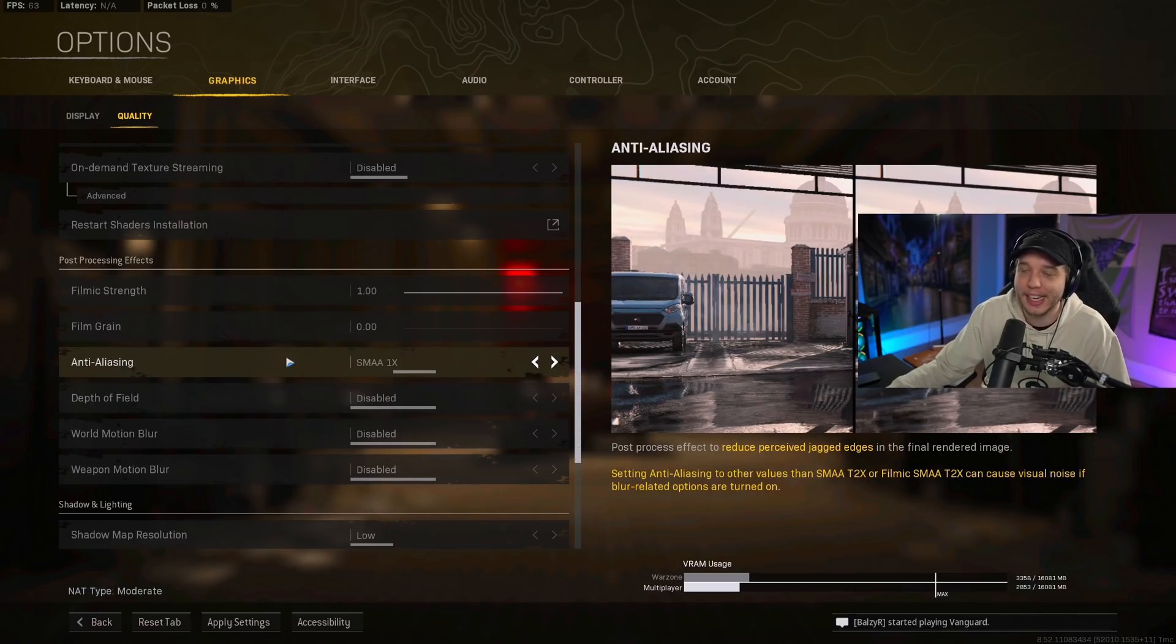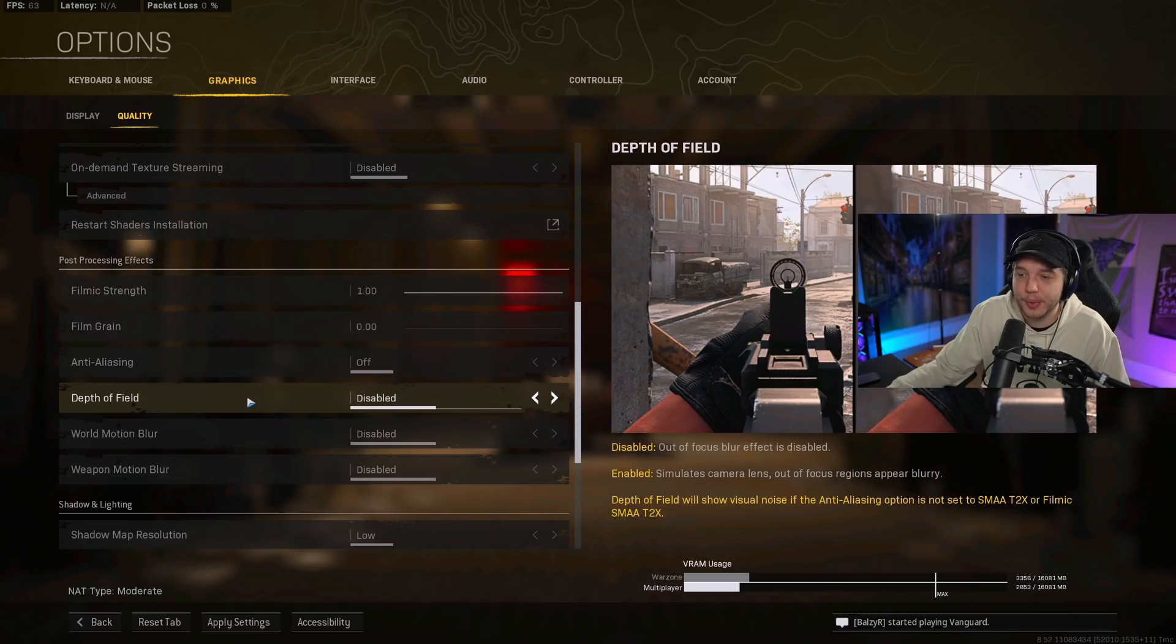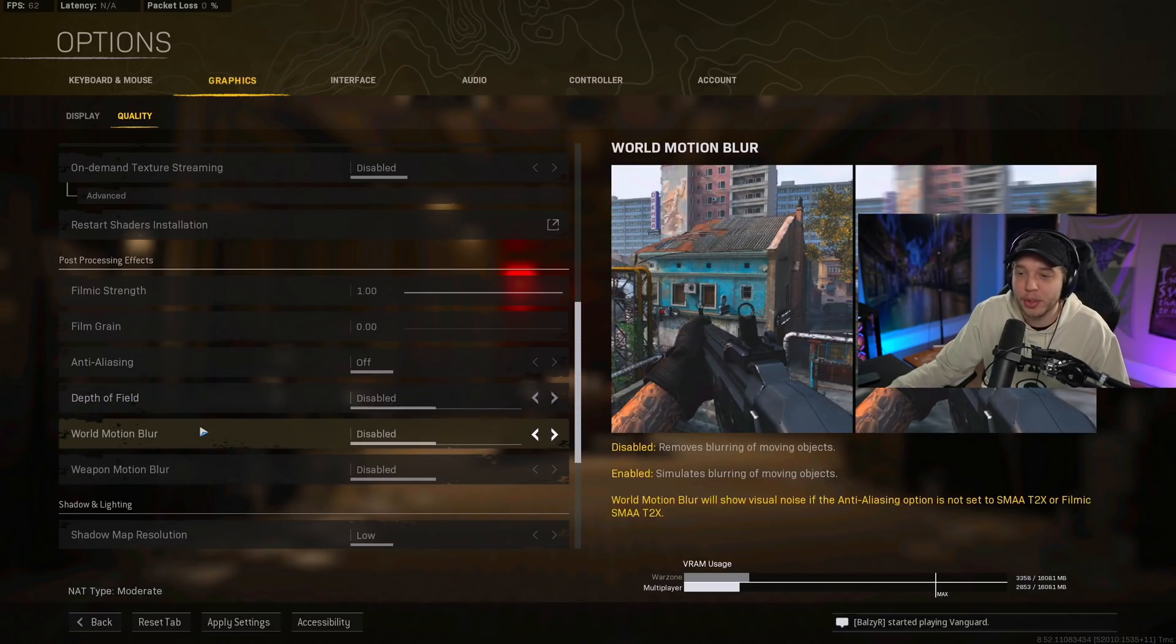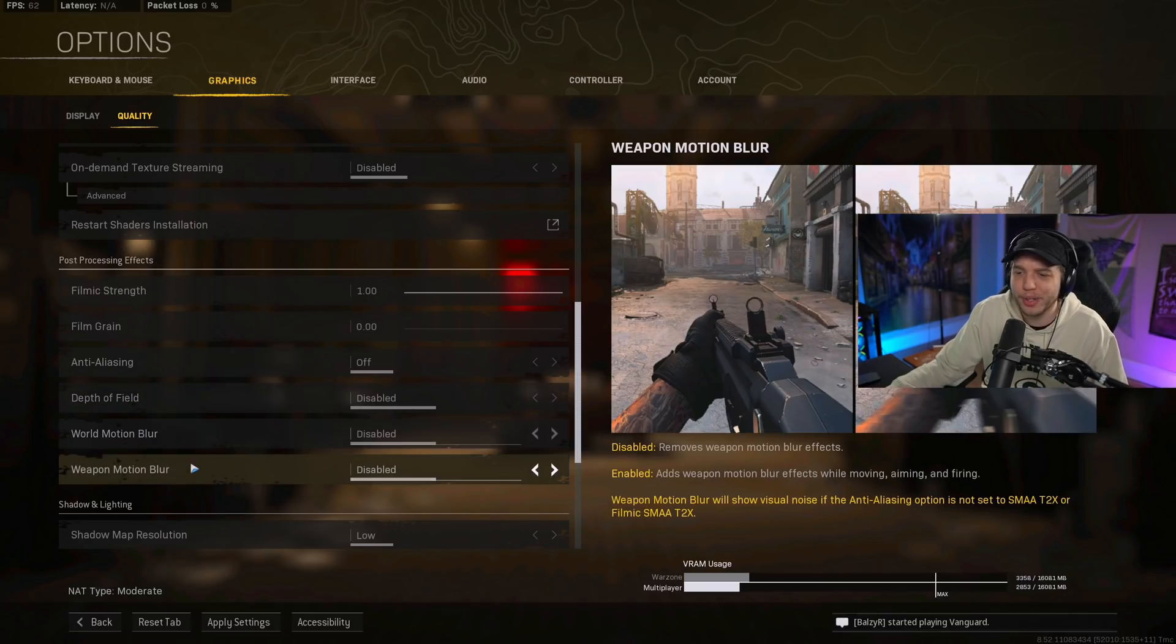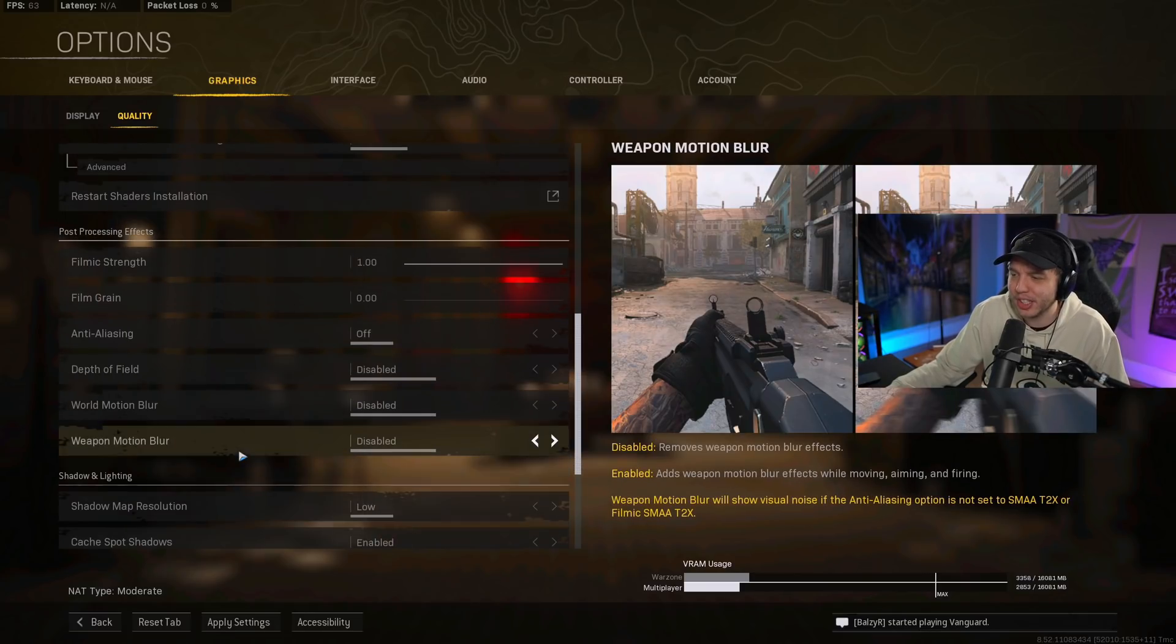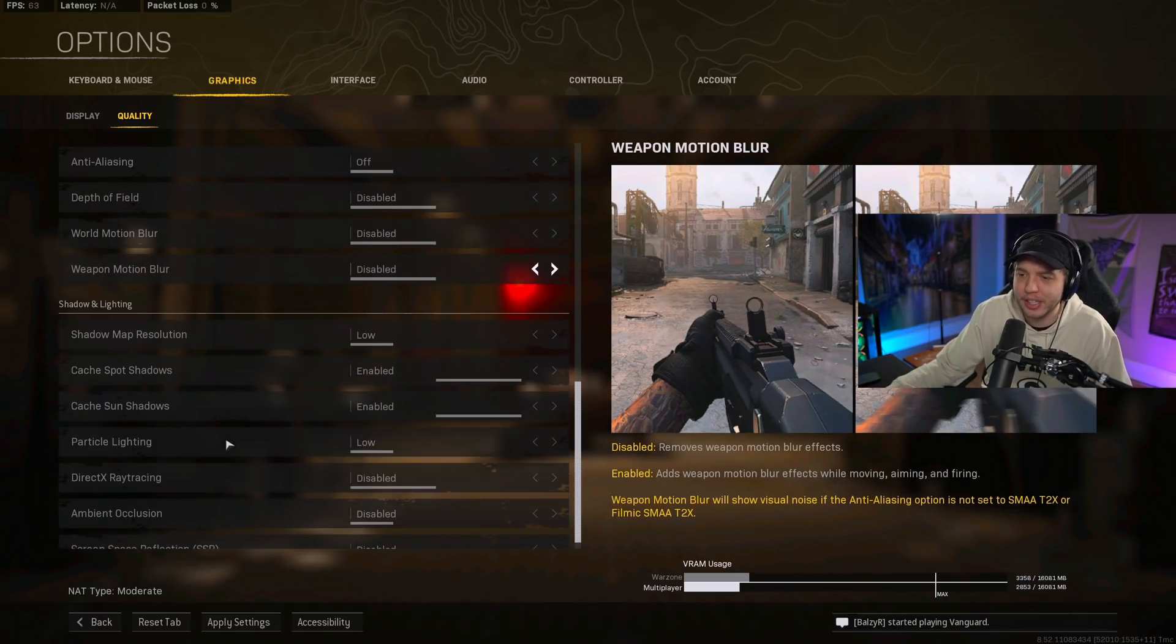For depth of field, we want this disabled. World motion blur, weapon motion blur, we want all that disabled. That's just going to affect visibility.